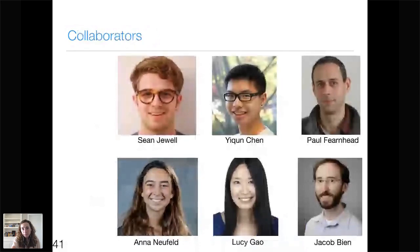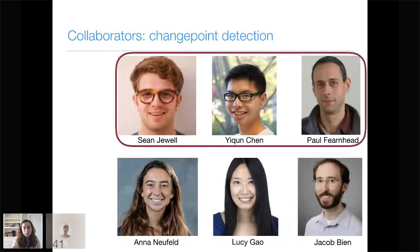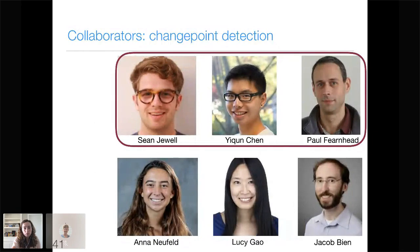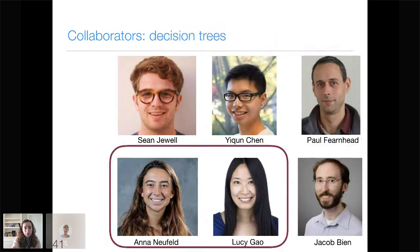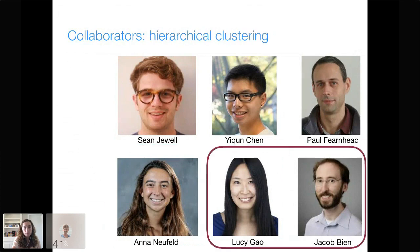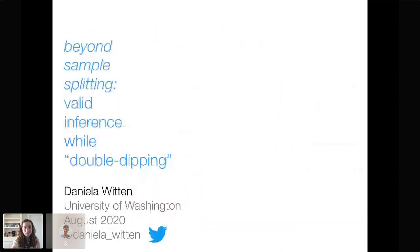I want to close by thanking my collaborators. The double-dipping for change point detection work was led by my PhD student Sean Jewell, now carried on by current student Yuchen Chen in collaboration with Paul Fernhead at Lancaster University. Double-dipping for decision trees is being led by my student Anna Neufeld in collaboration with recent PhD alum Lucy Gao, who has just started a faculty position at the University of Waterloo in Canada. And the focus of today's talk — double-dipping in hierarchical clustering — was led by Lucy in collaboration with Jacob Yen at the University of Southern California. Thank you all, and I'm happy to take any questions.